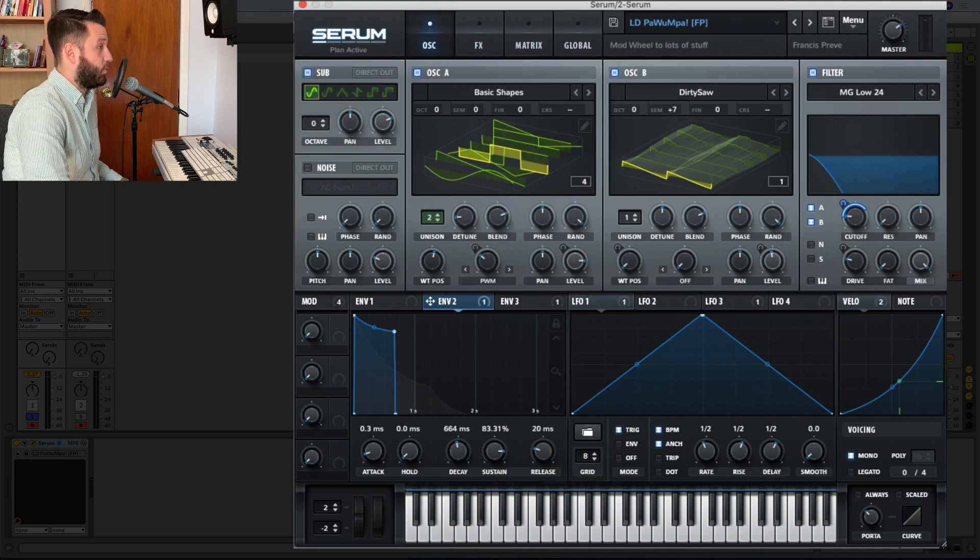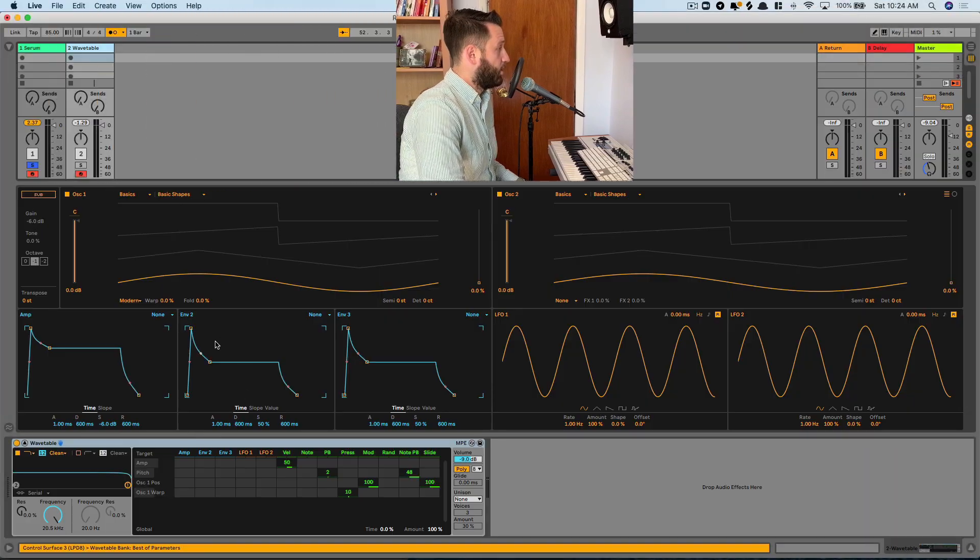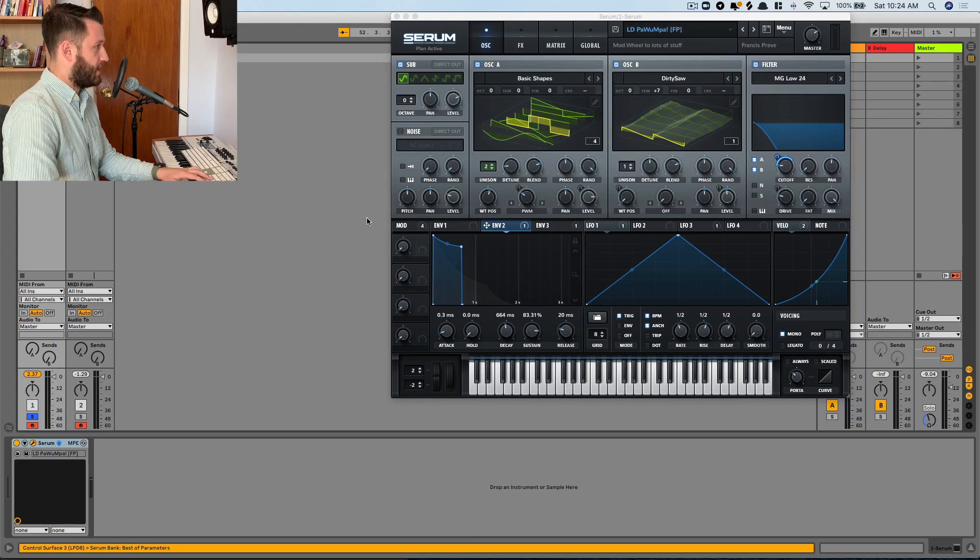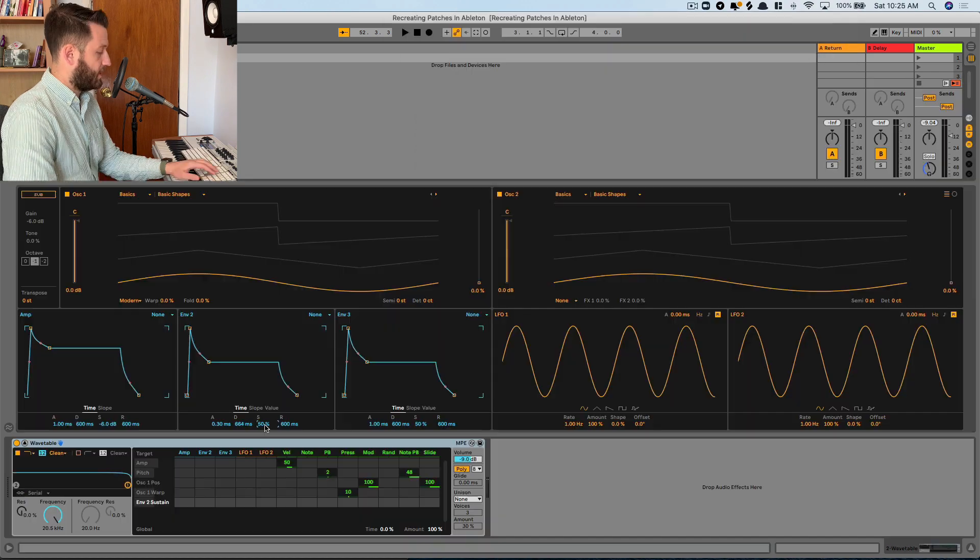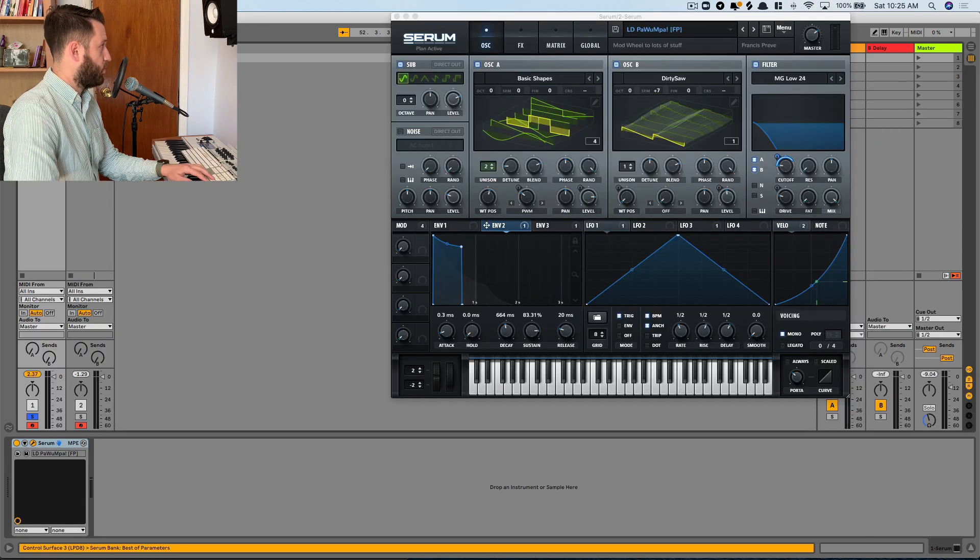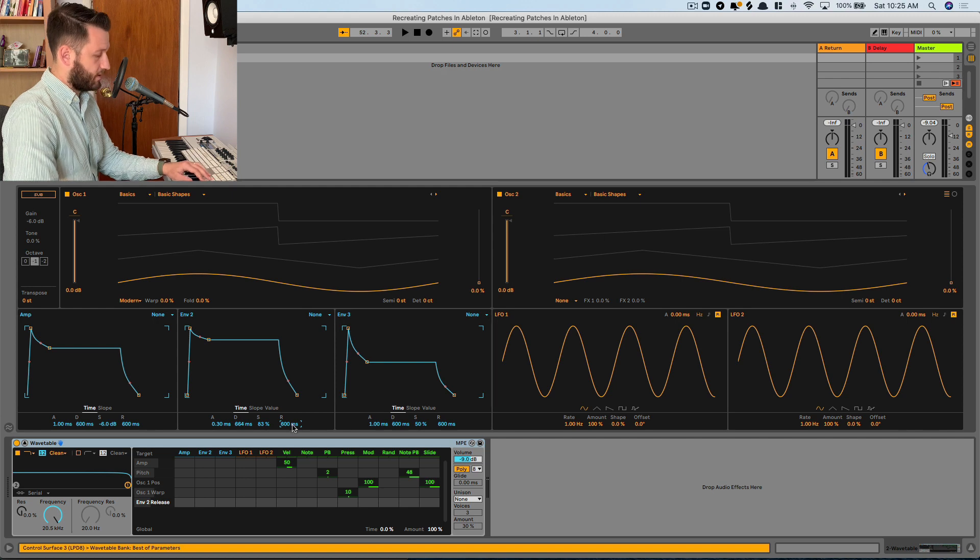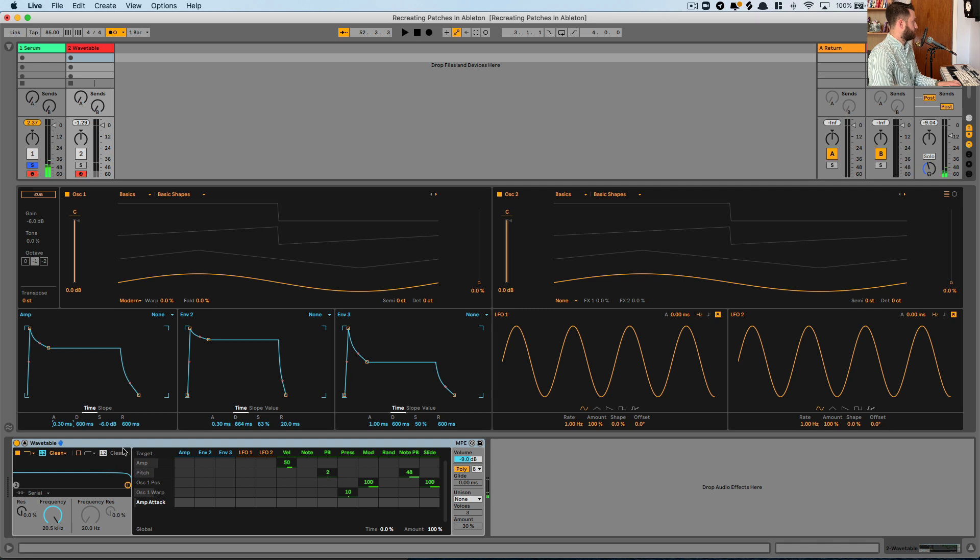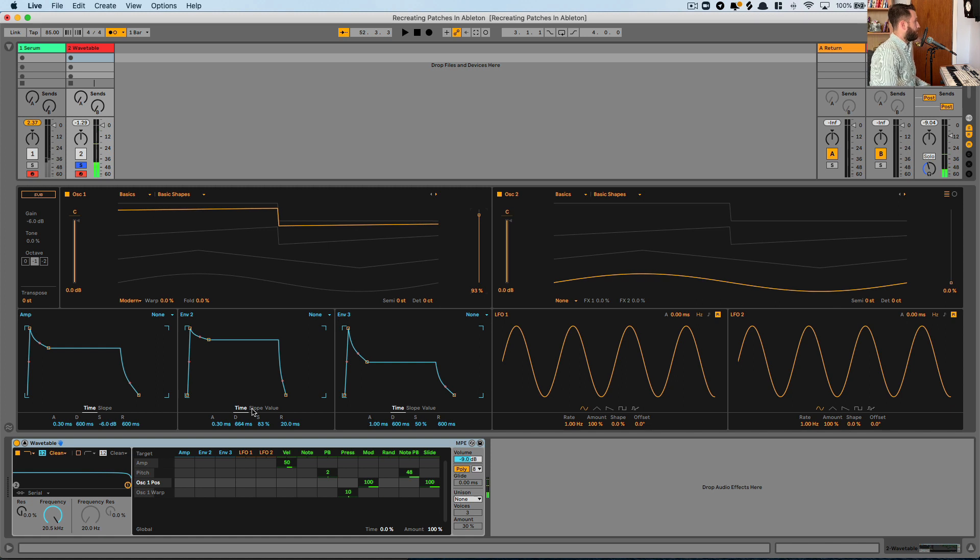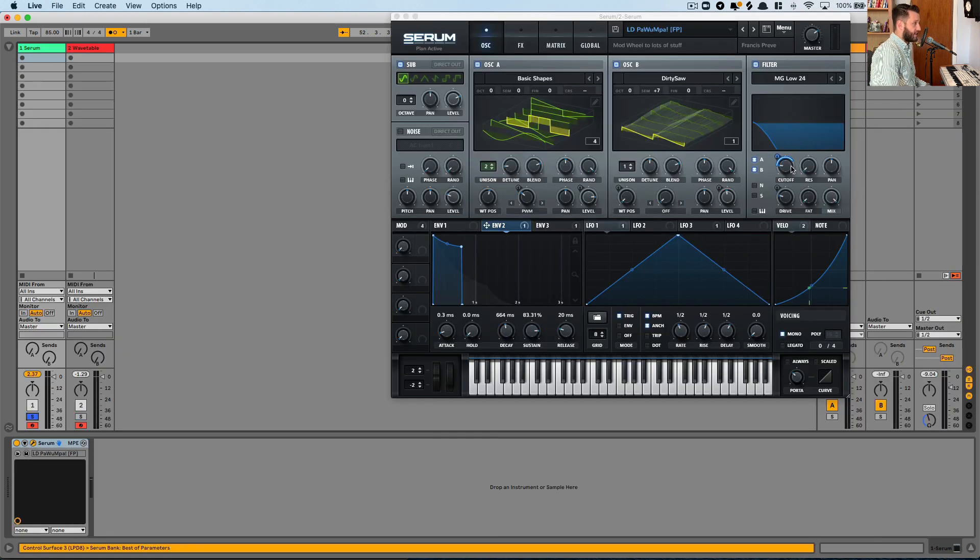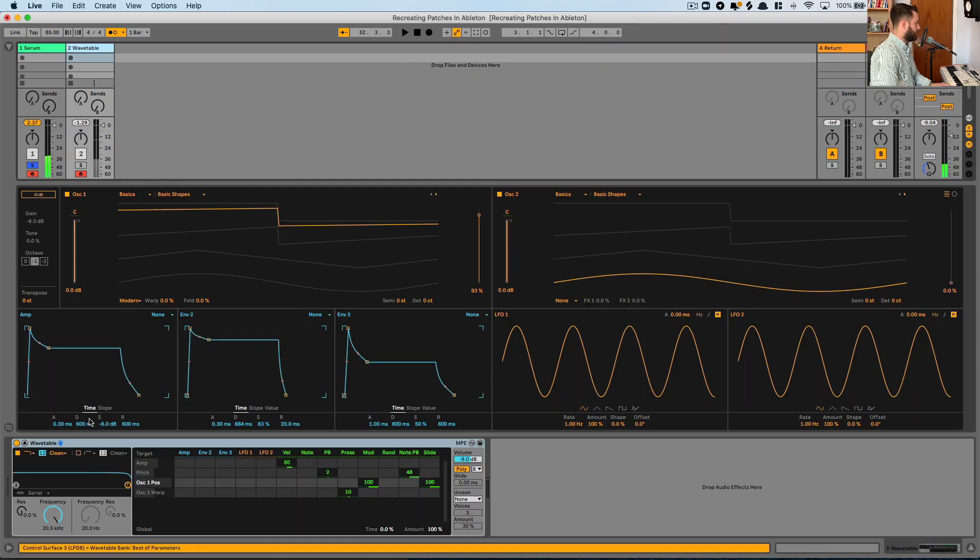And we're going to just rebuild that in wavetable. So we'll go to envelope 2, 0.3, decay is 664, 83, and 20 millisecond release. And like I said this is used to modulate our filter. So let's have a look here at Serum. Serum's filter is pretty low. It's got some drive and when I hit a key it really opens up wide. So we'll do the same thing here.